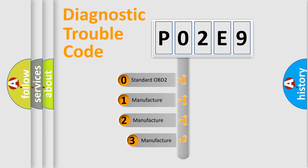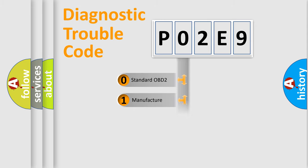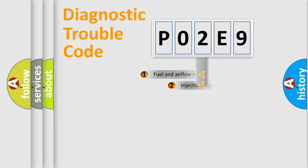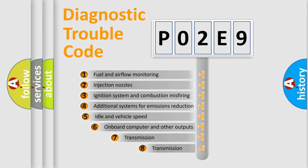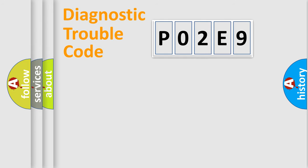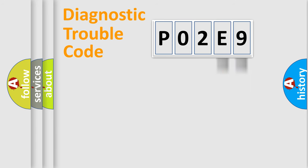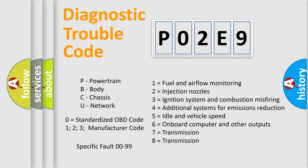If the second character is expressed as zero, it is a standardized error. In the case of numbers 1, 2, or 3, it is a manufacturer-specific expression of the car-specific error. The third character specifies a subset of errors. The distribution shown is valid only for the standardized DTC code. Only the last two characters define the specific fault of the group. Let's not forget that such a division is valid only if the second character code is expressed by the number zero.